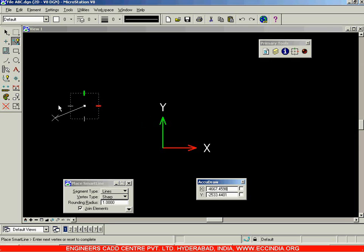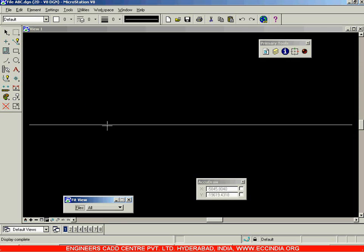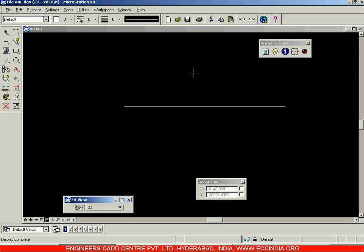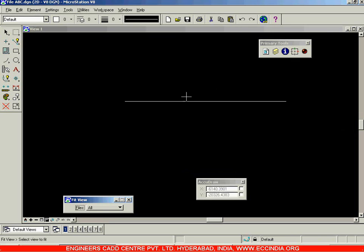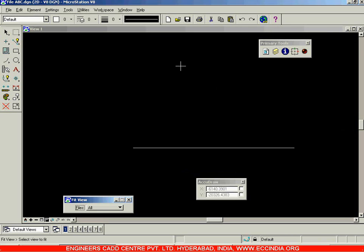Now you have drawn the line — 13 units. Right now it is not being shown clearly because you are too far from the line, so you need to zoom in. I will click on Fit View, and now this is the line. So this line is 13 units long. Let us zoom out a little and pan it.